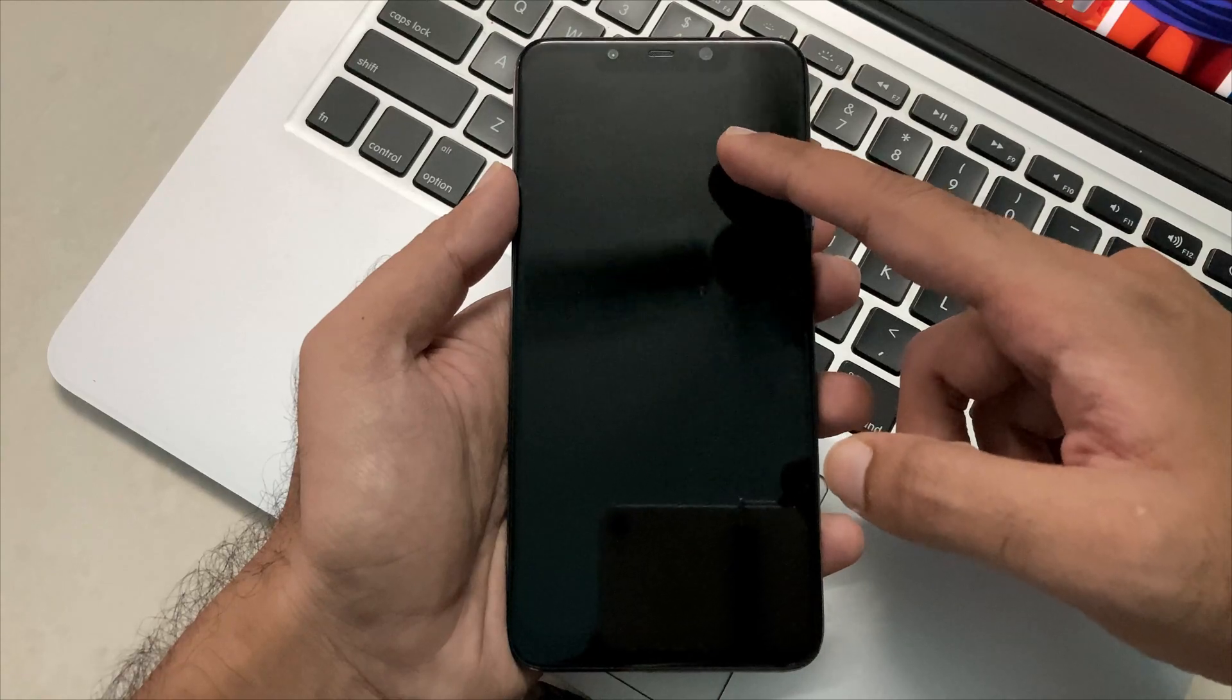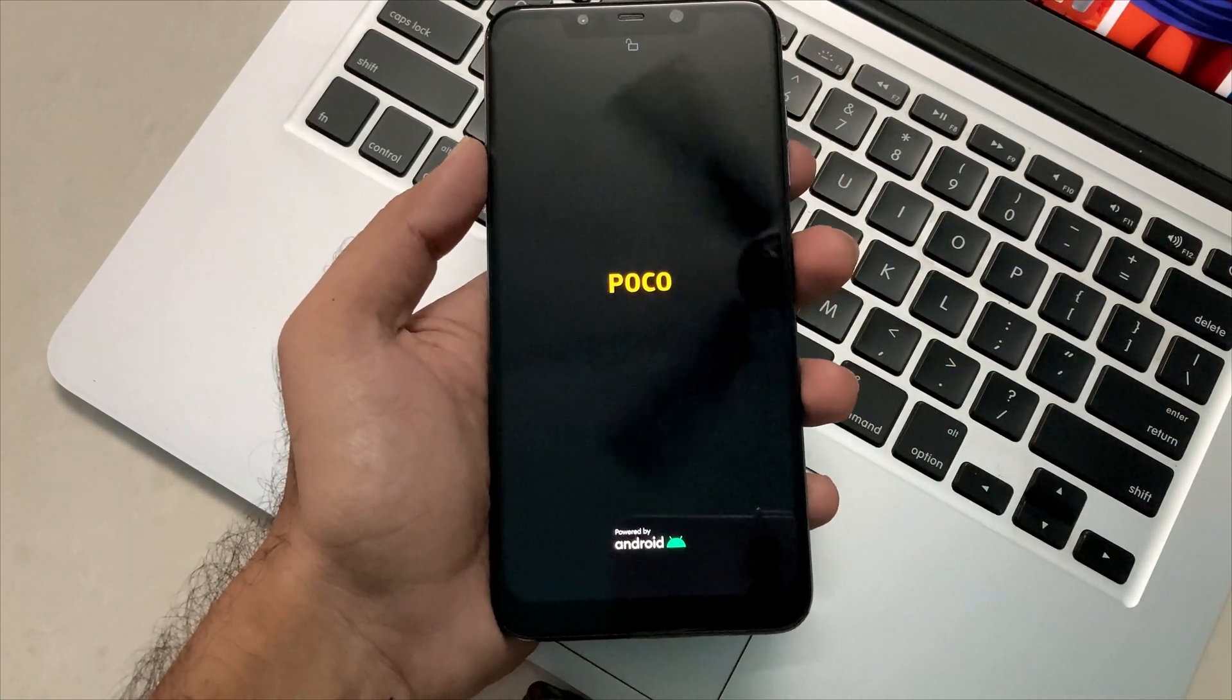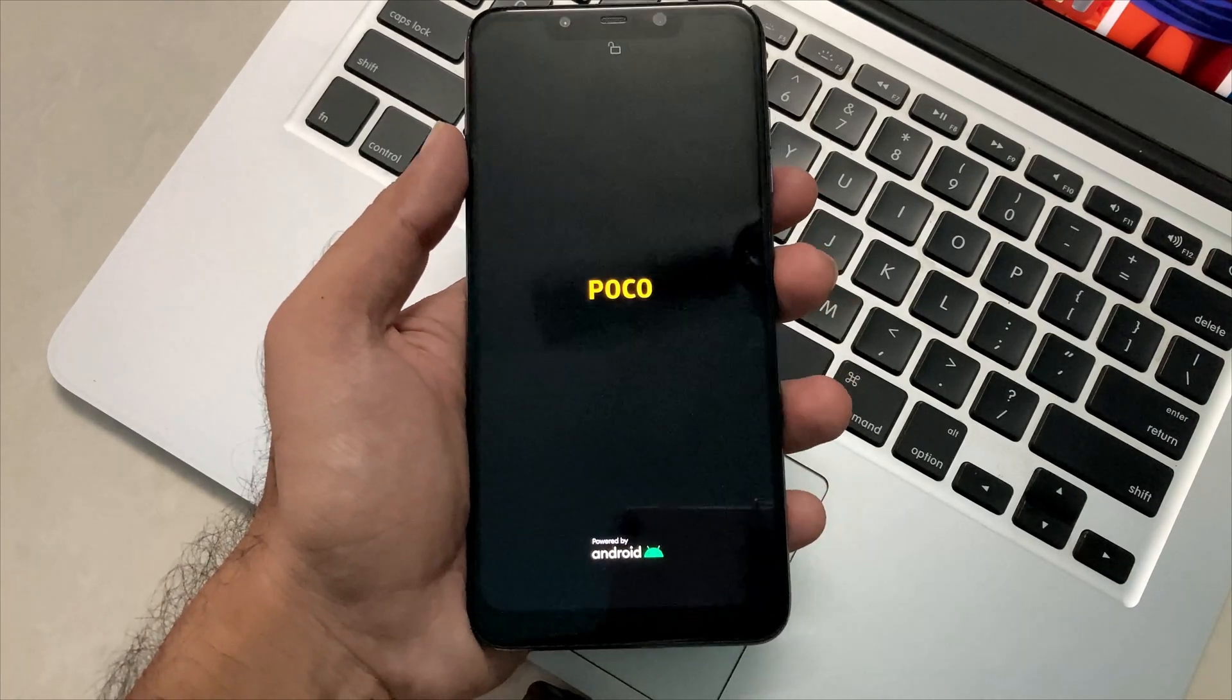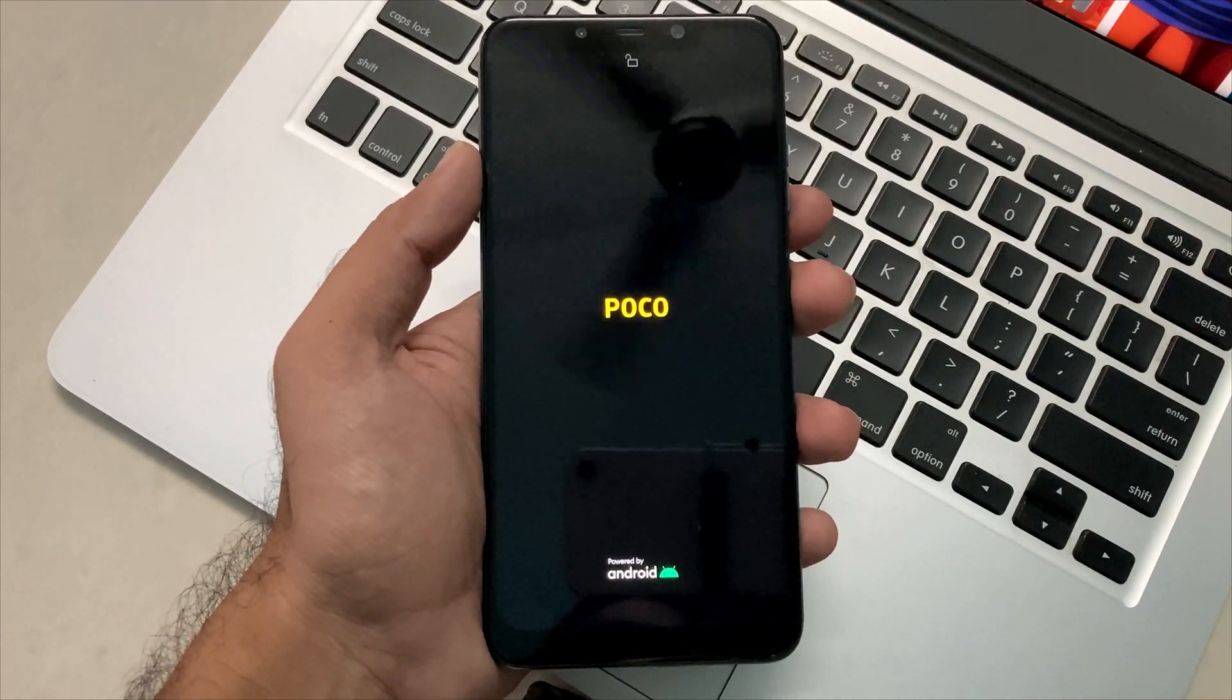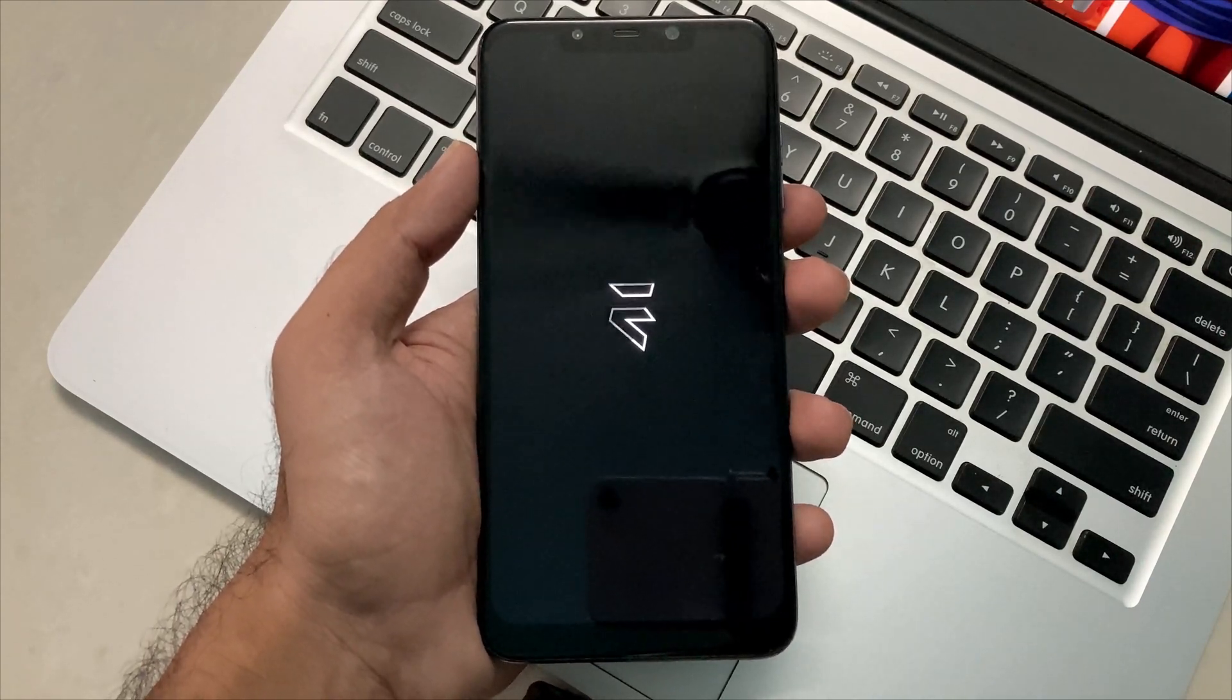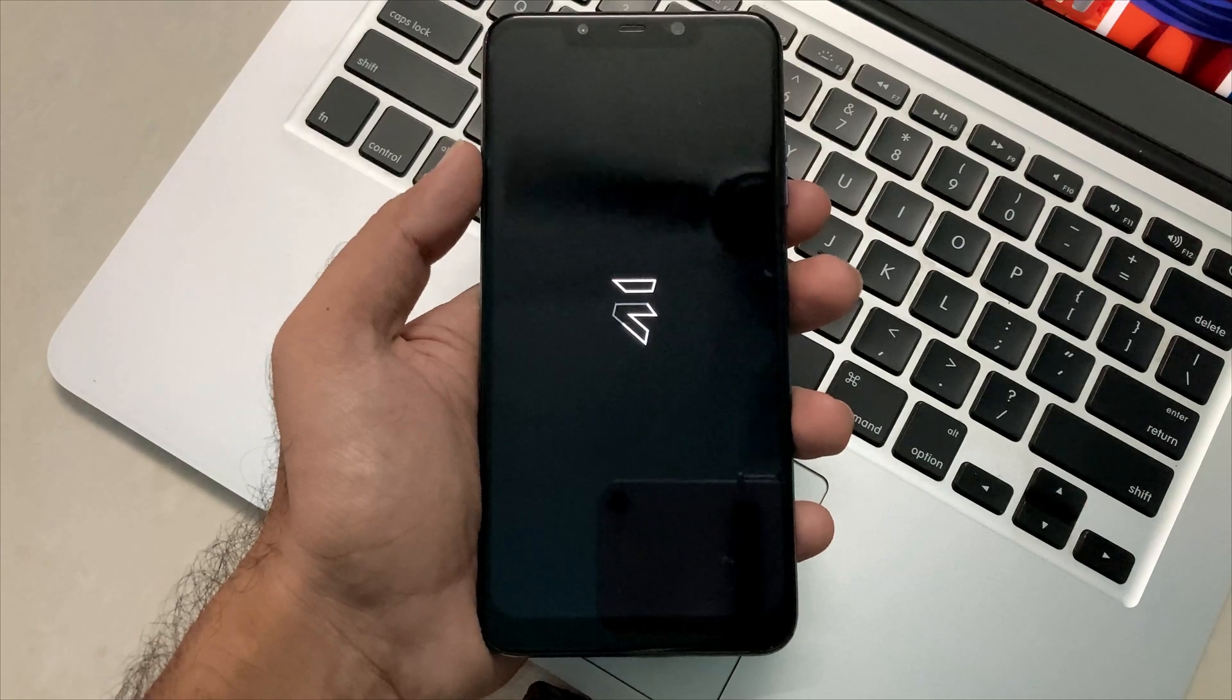After this, our phone will start booting and you will see the Evolution X boot animation on your phone, which resembles that our phone got the ROM installed properly and we are not in any type of trouble and this is a successful one.